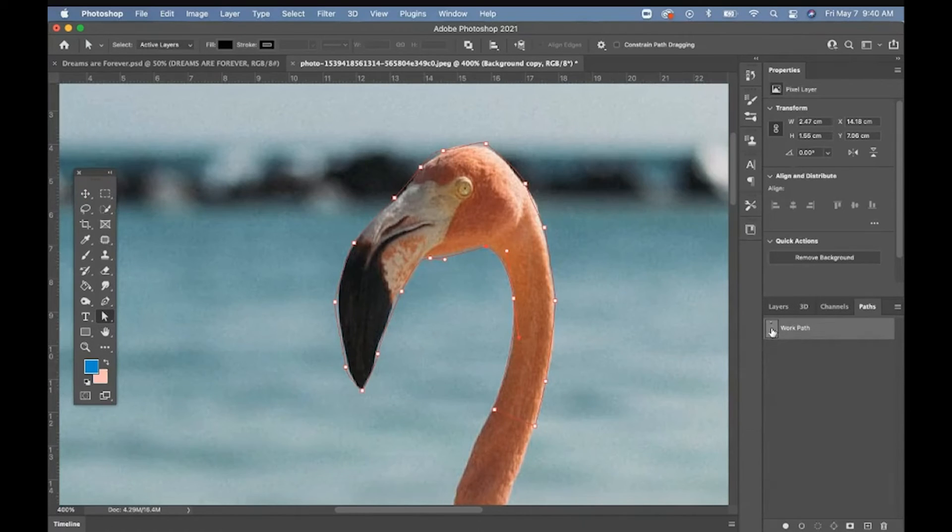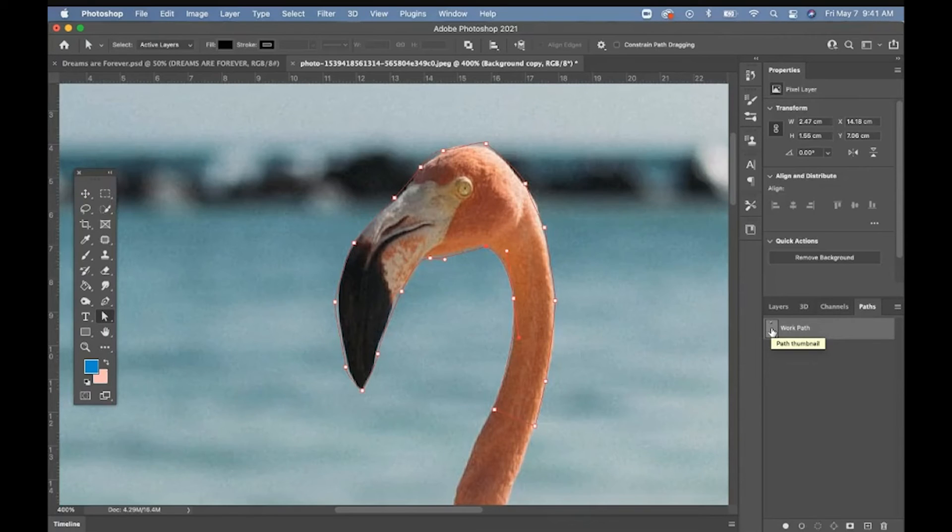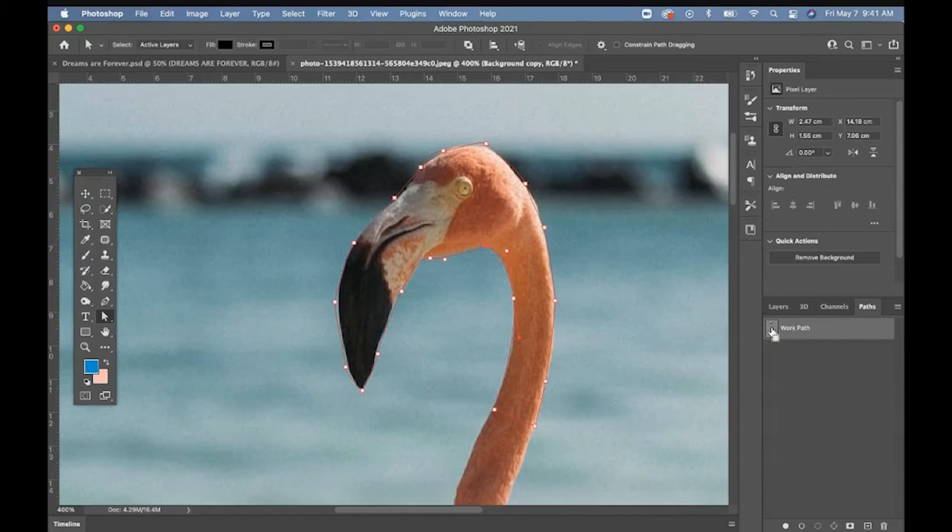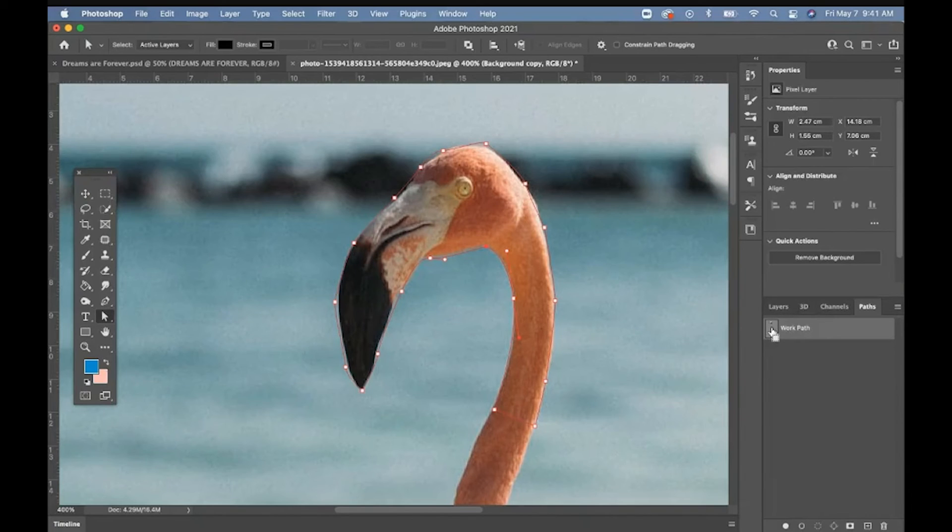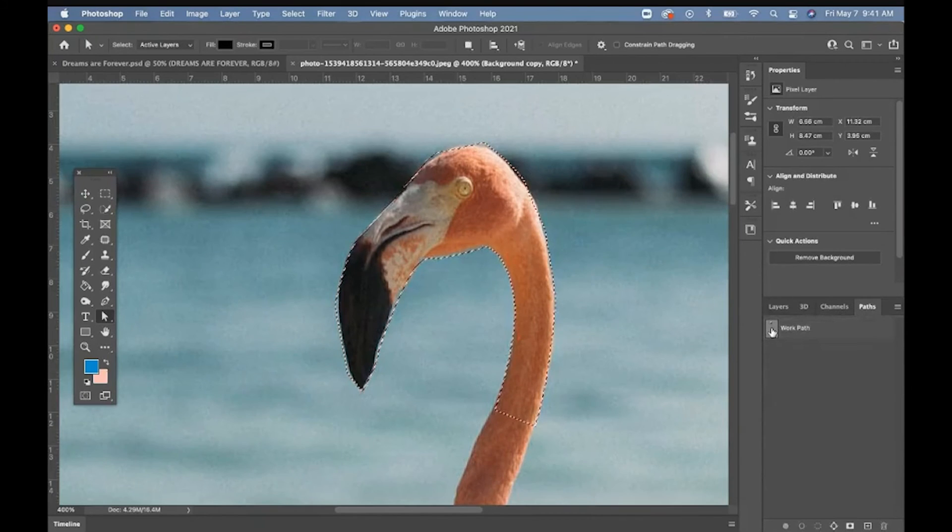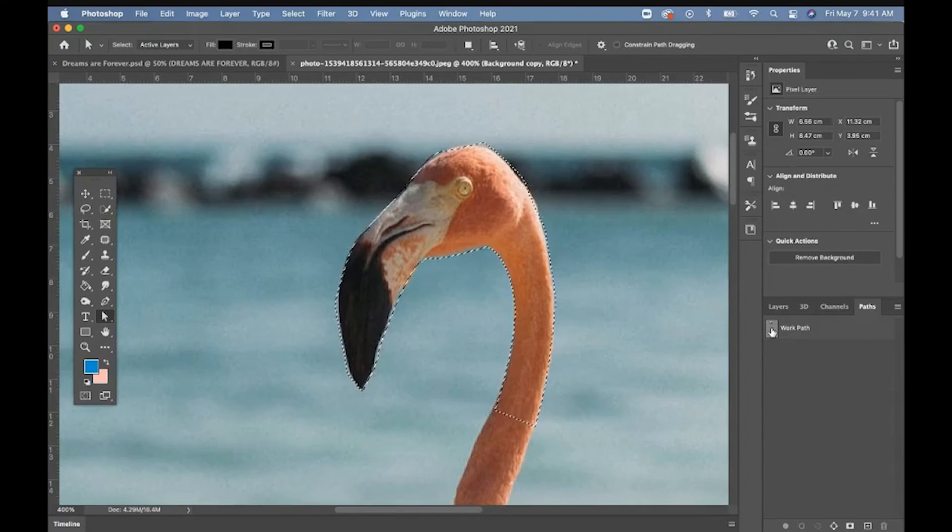I hover over the path here with my hand. I hold the control key down or the command key on the Mac. Press and hold that. See over the hand tool. See where there's that little square that's dotted. That means it's going to convert the path into a selection when I click it. So I'm going to press and hold the control of the command key and click. That's how I change my path into a selection.